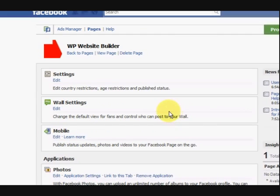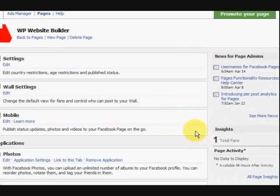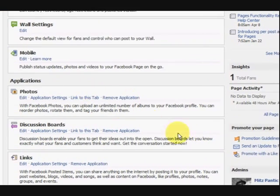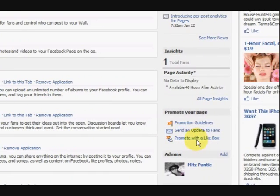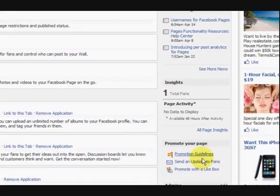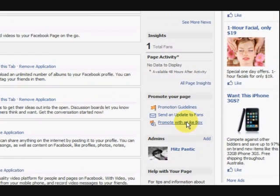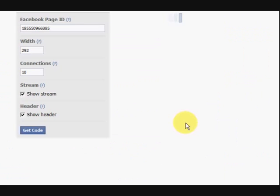Now I want to make one of those like boxes. So, I'm going to go and say, here it is down here. Now this is where it is on a couple of people's pages but you never know. If you can't find this link here, just look around the page because it might be set out differently. So, promote with a like box.